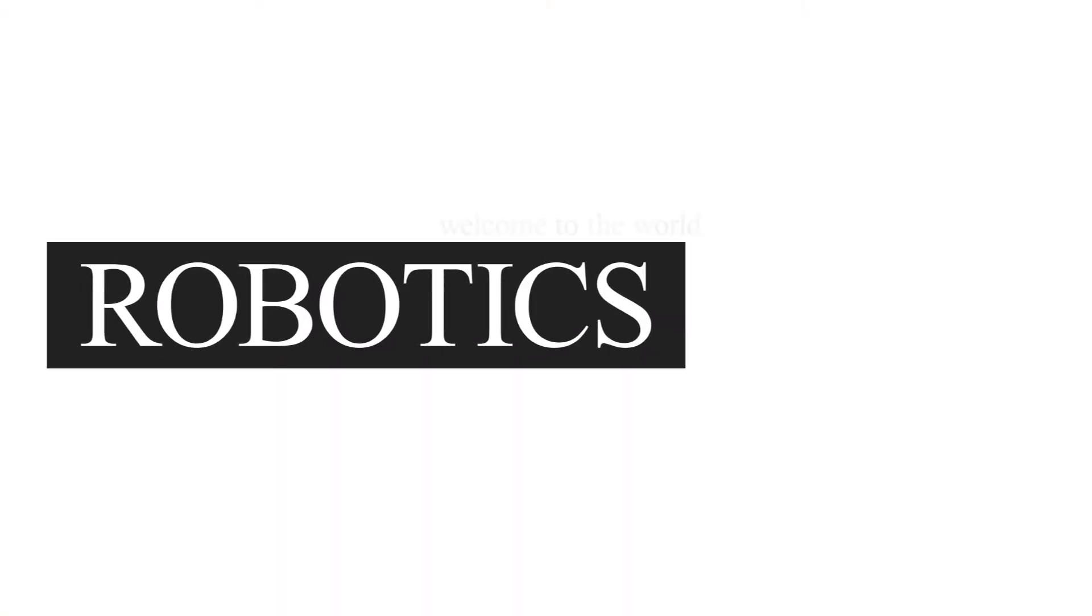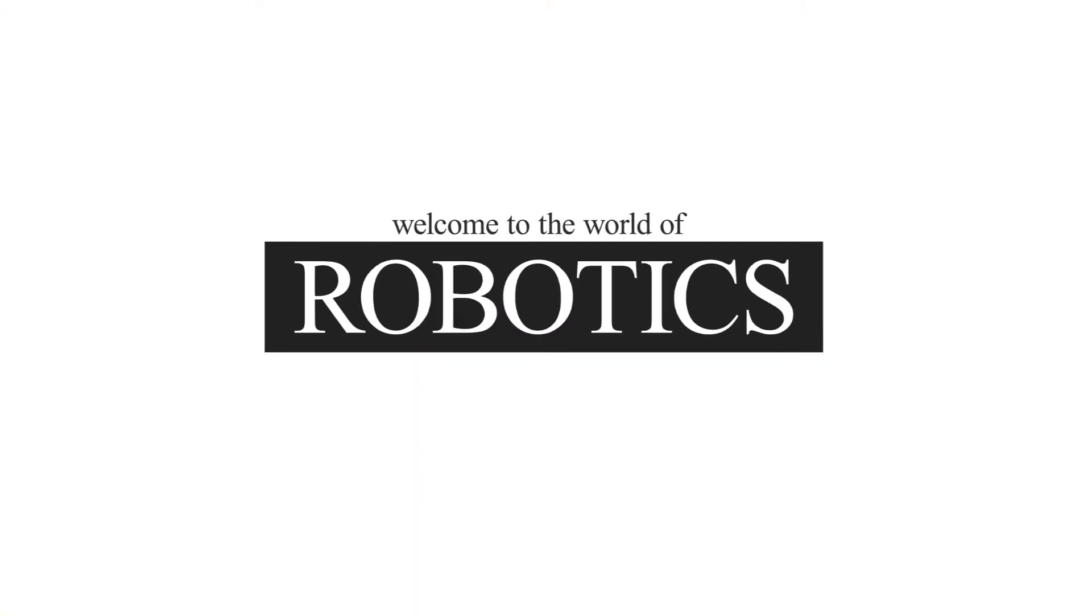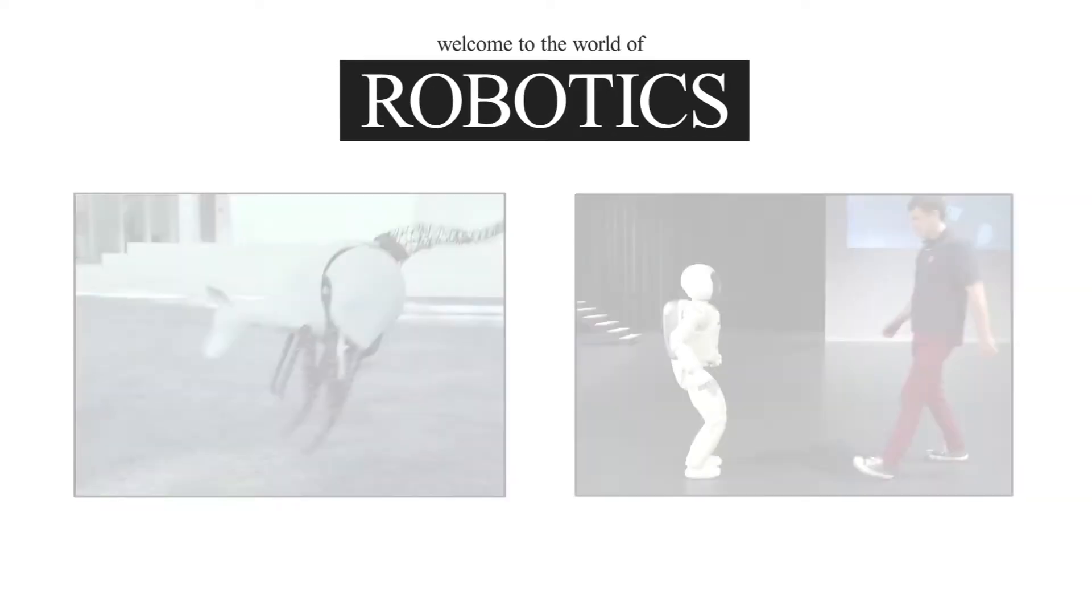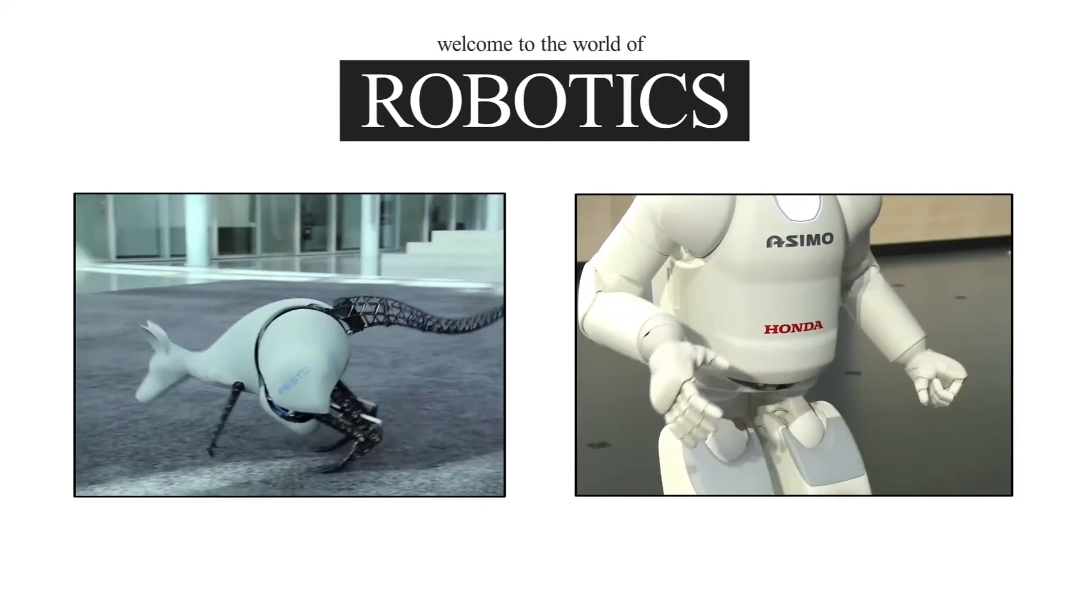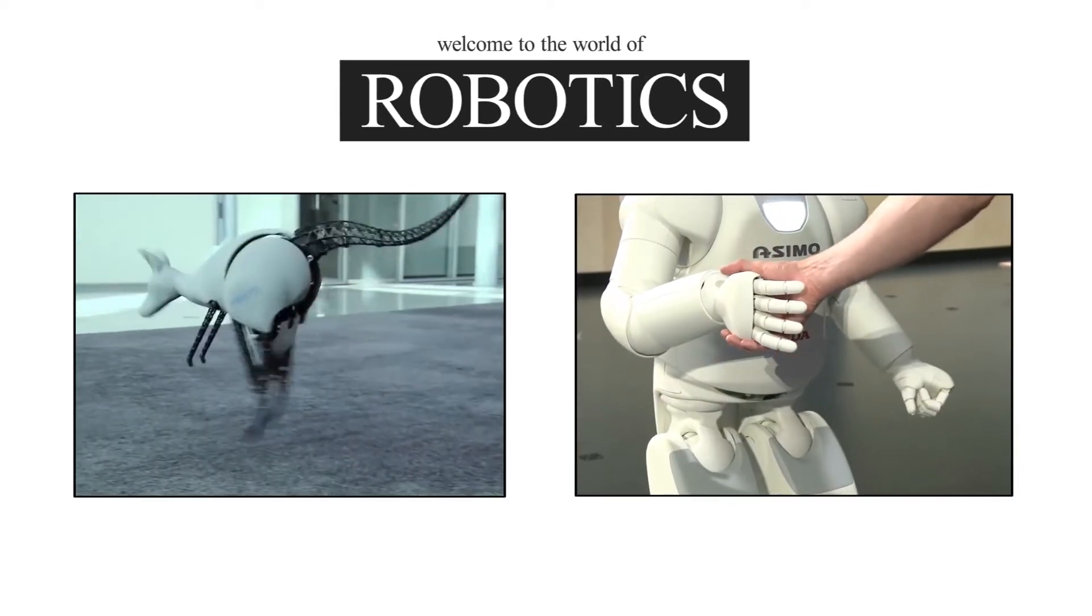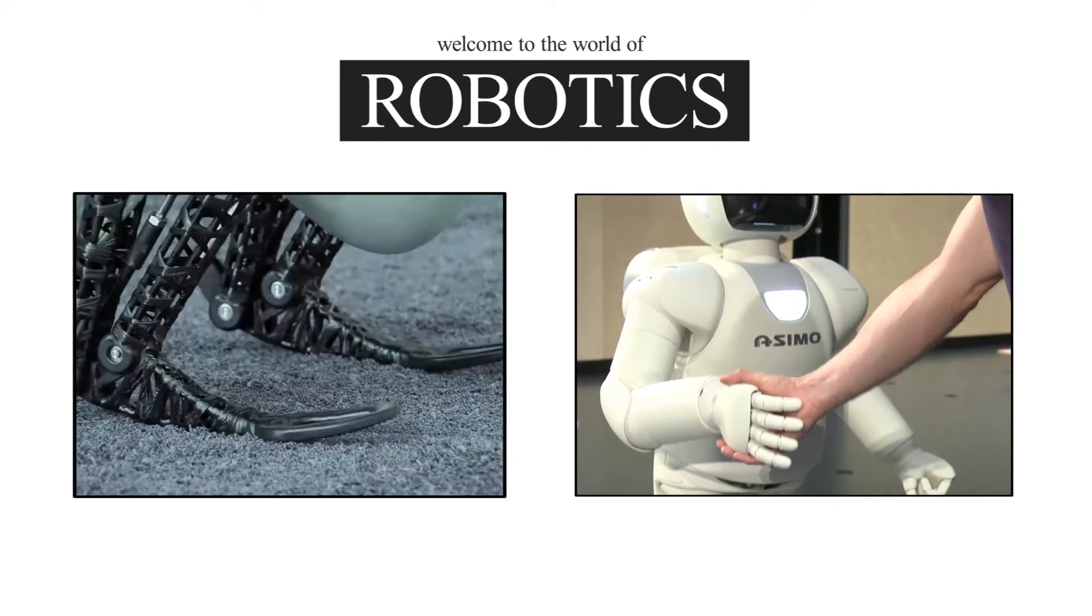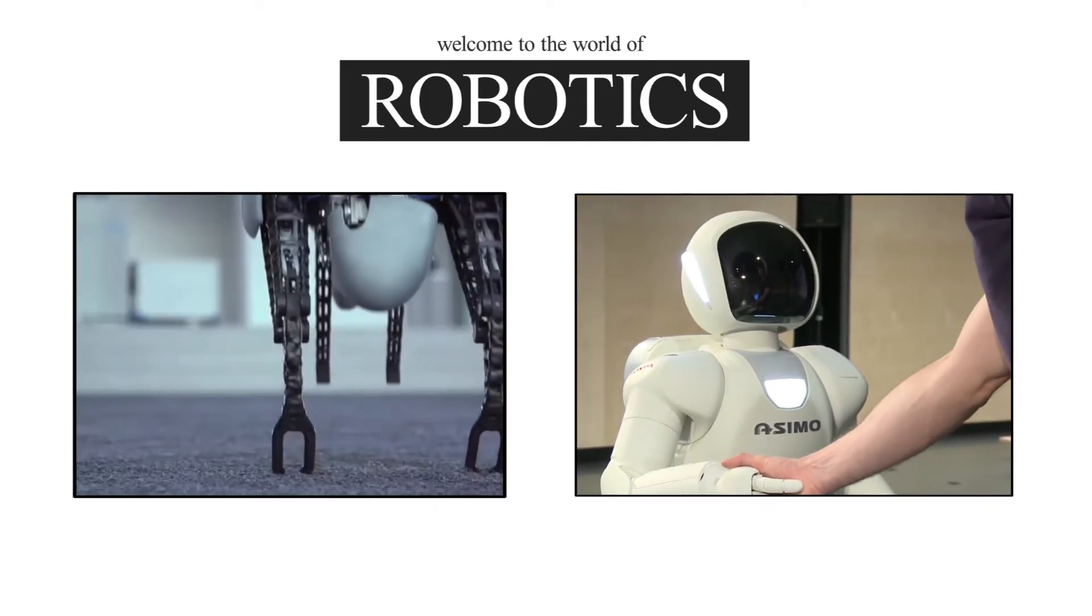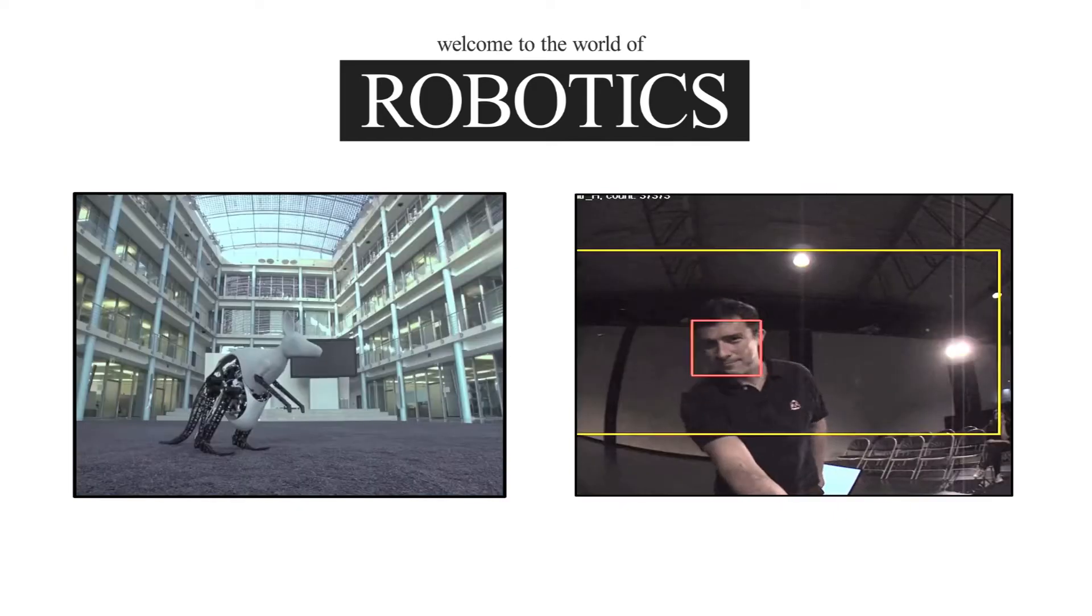Hello and welcome to the world of robotics. Robotics is an interdisciplinary field that brings together engineering and computer science.